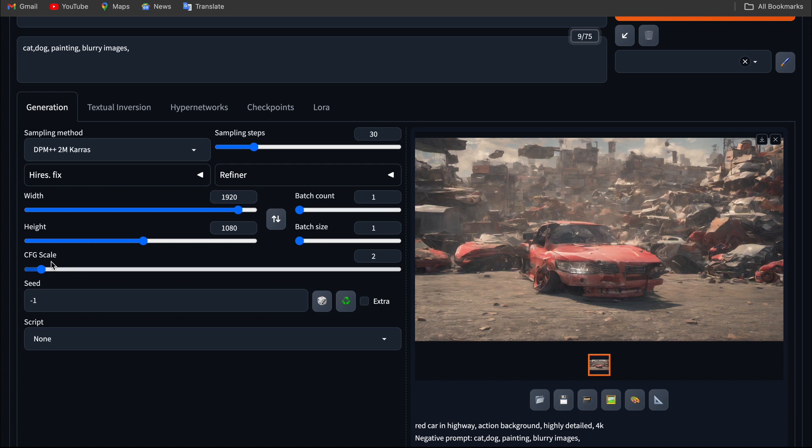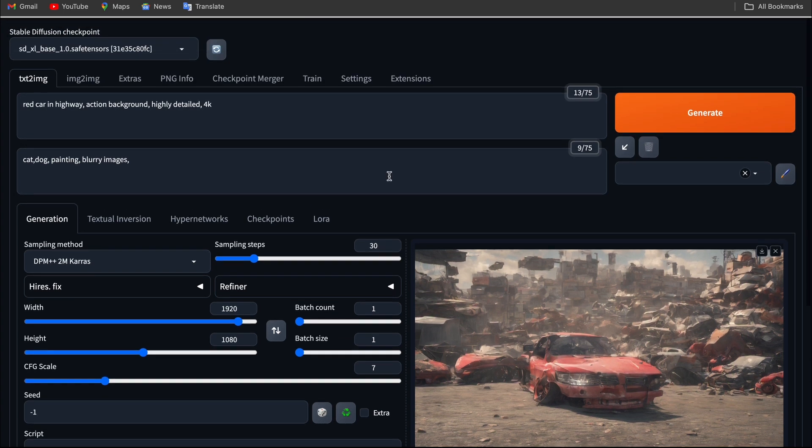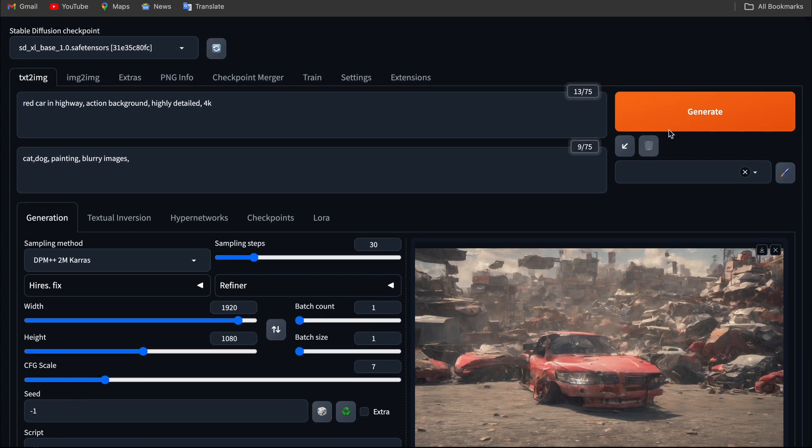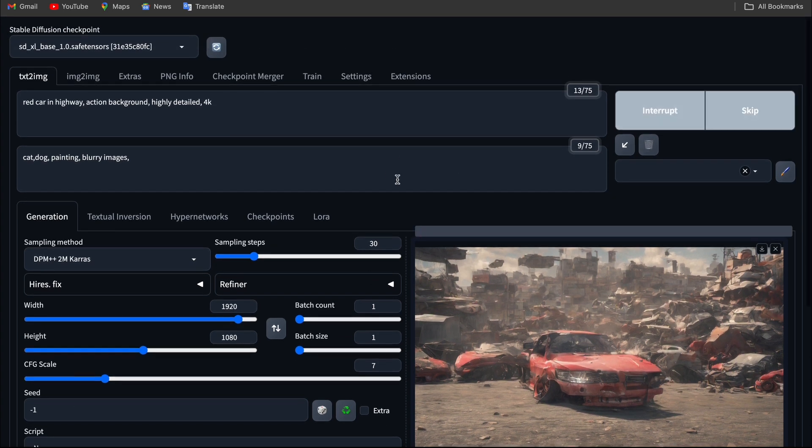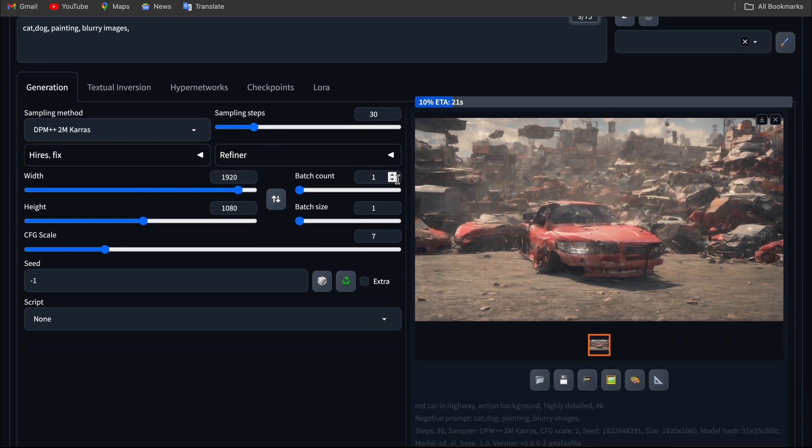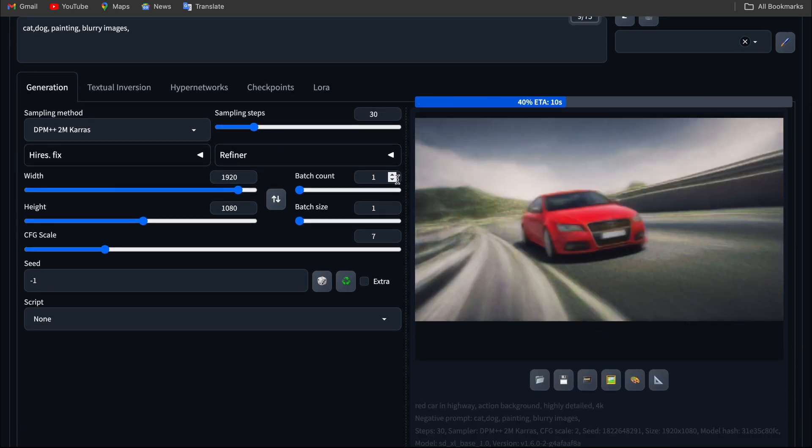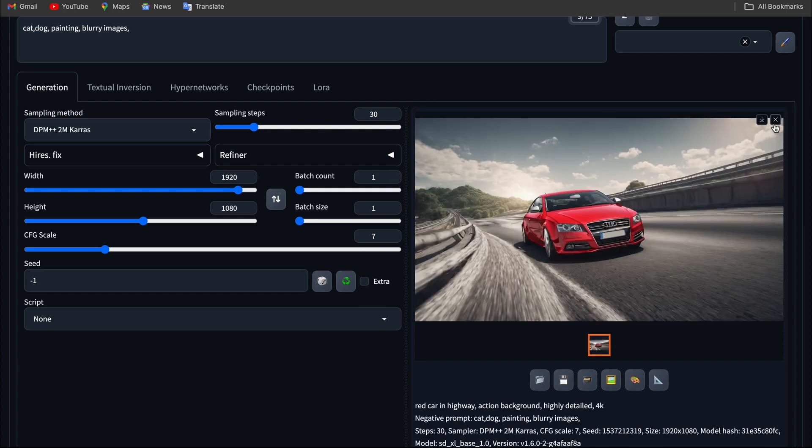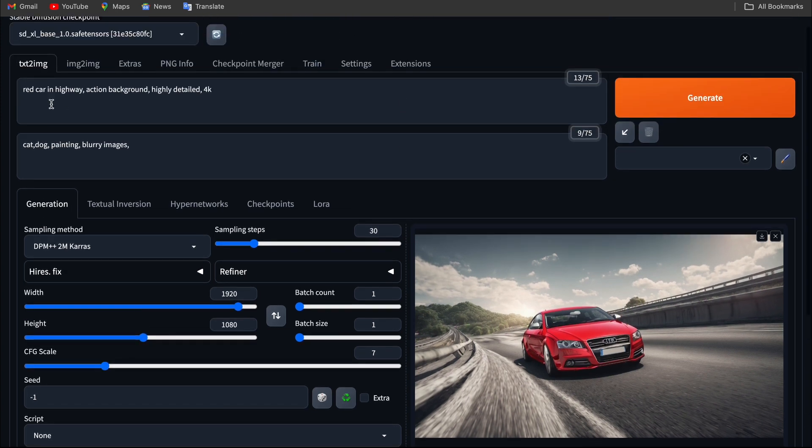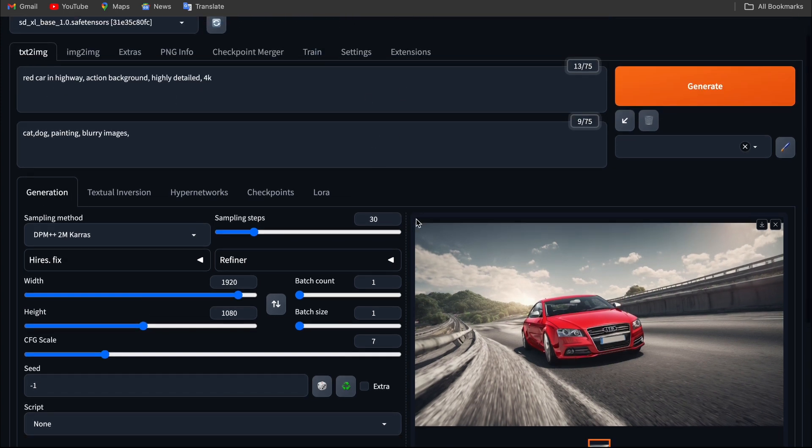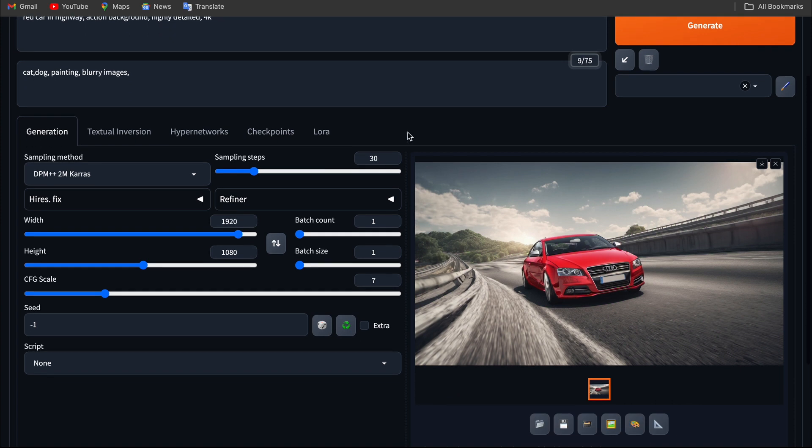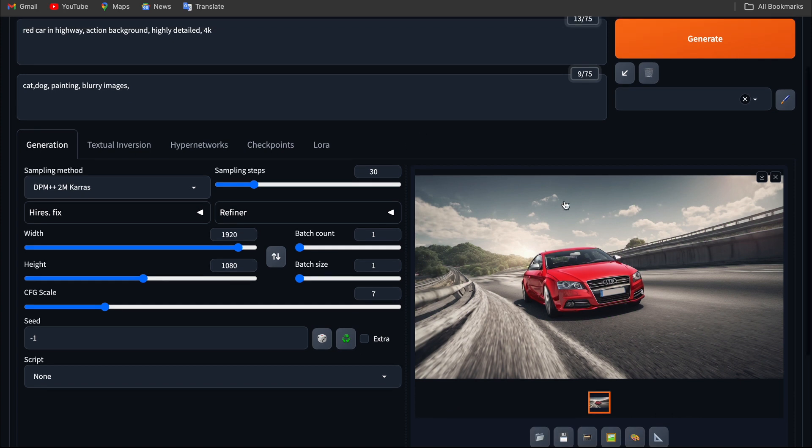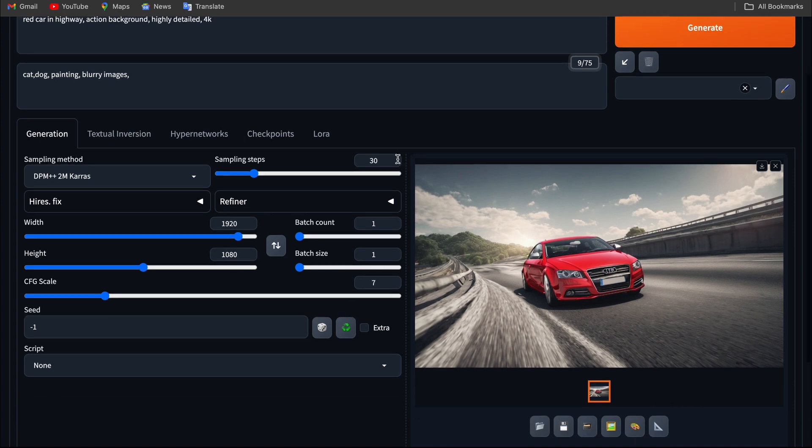If I increase the CFG scale to seven or eight, which is a good scale, and hit the generate button, you can see it does consider the prompt: a red car in highway, action background, and all the prompts I have put in there.